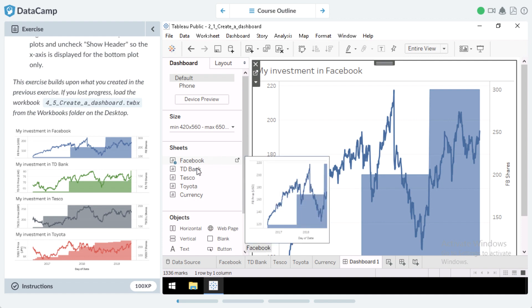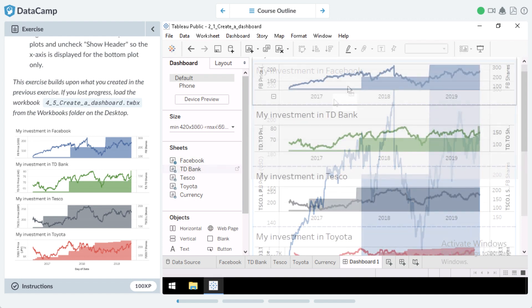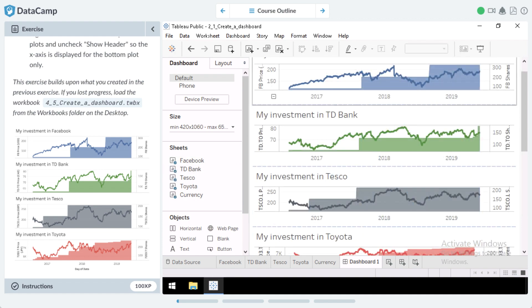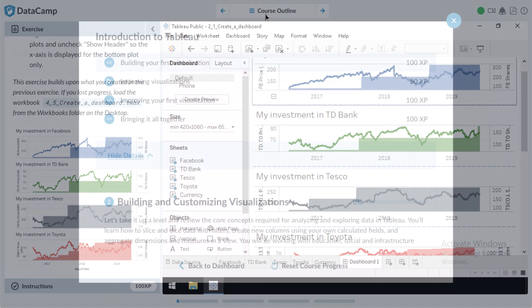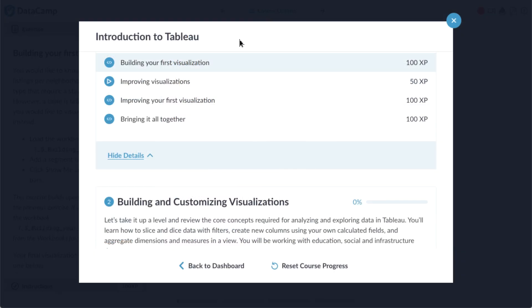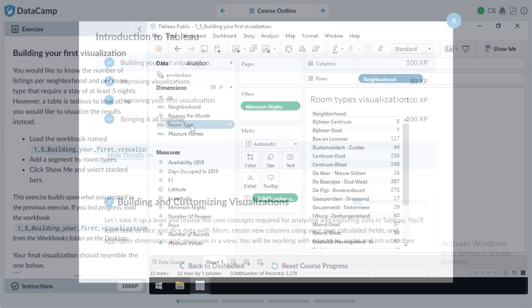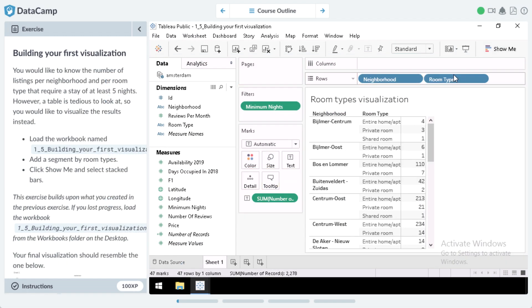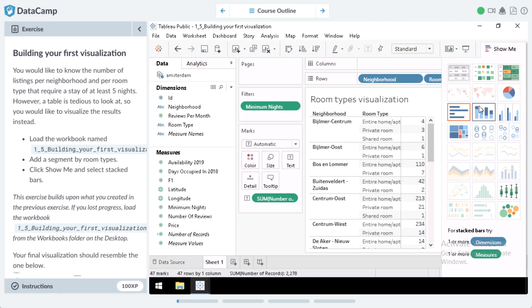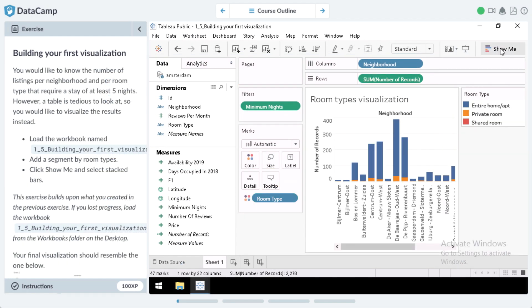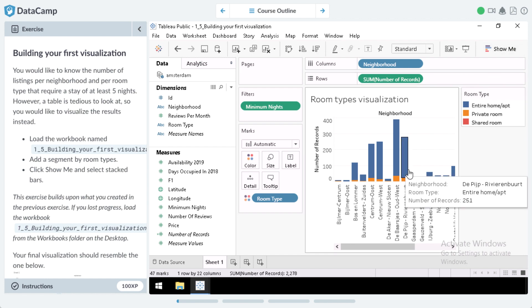We don't just show learners how to use Tableau's drag-and-drop functionality to analyze and visualize information — we let them do it for real, all within the DataCamp browser. There's absolutely no software installation required.